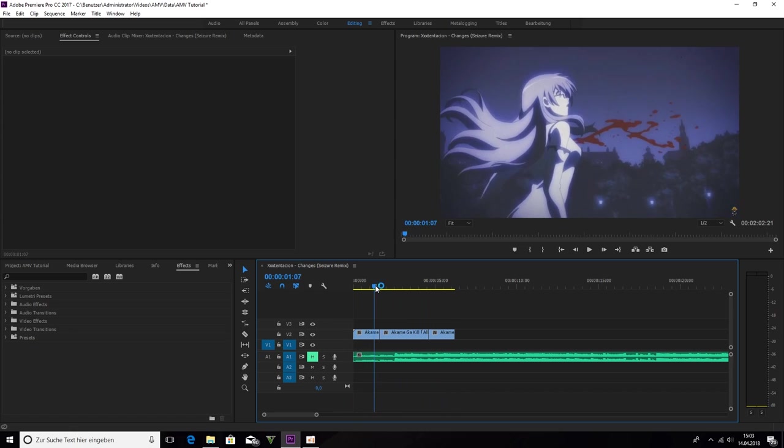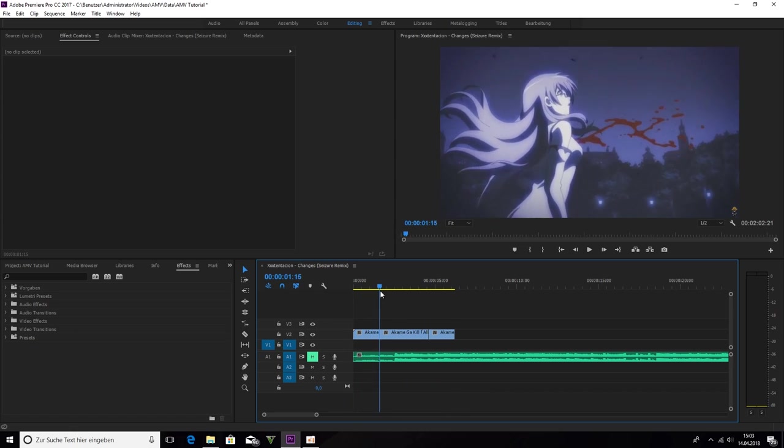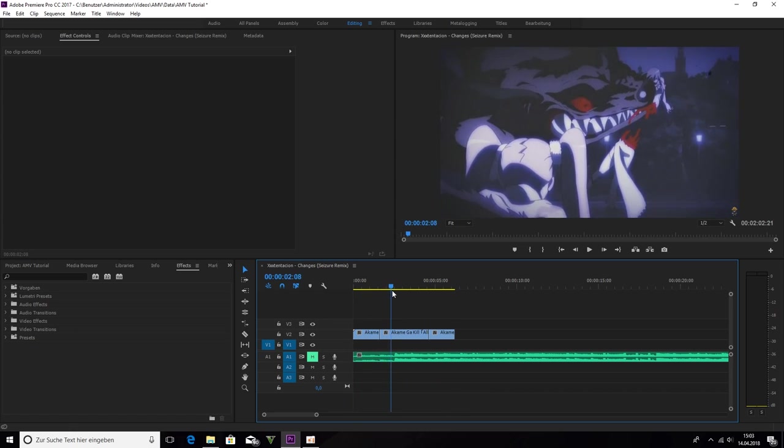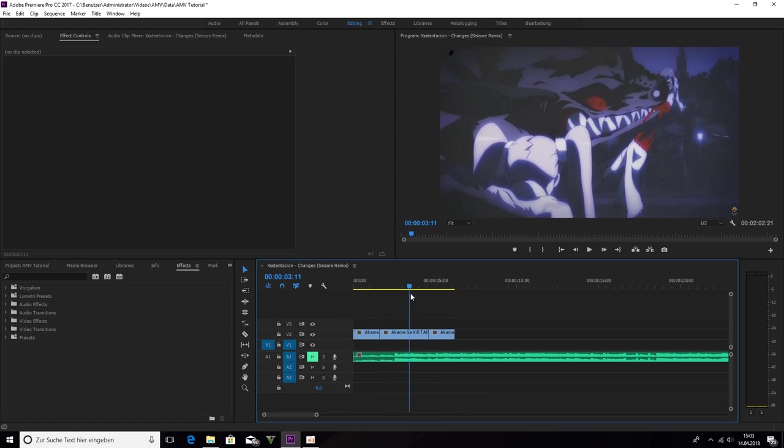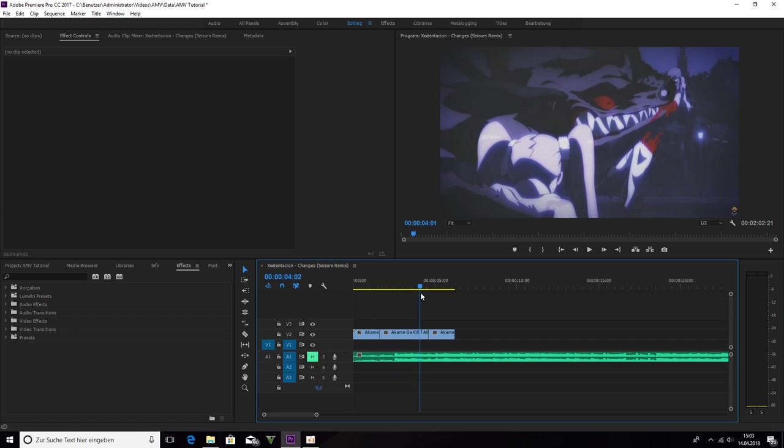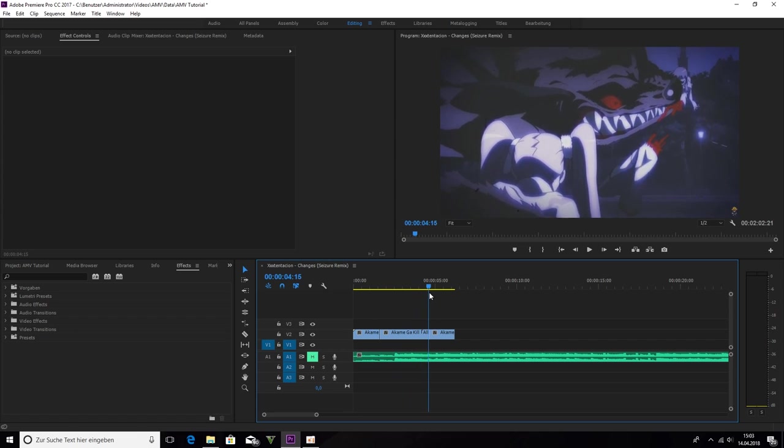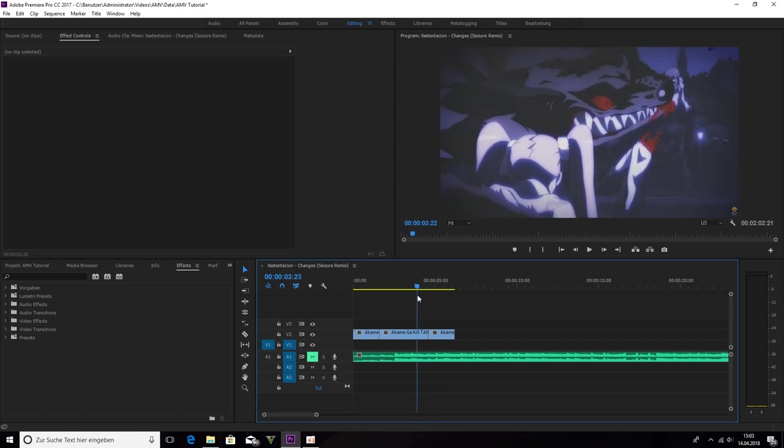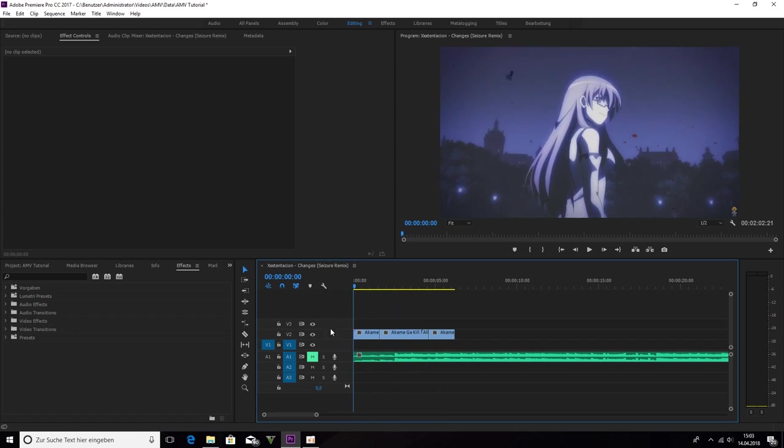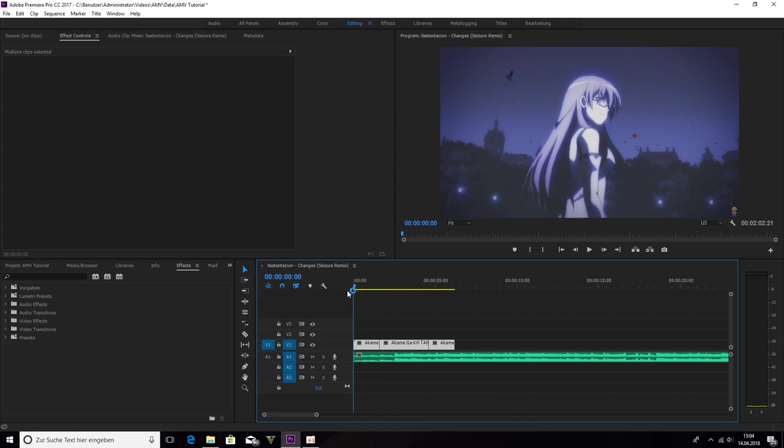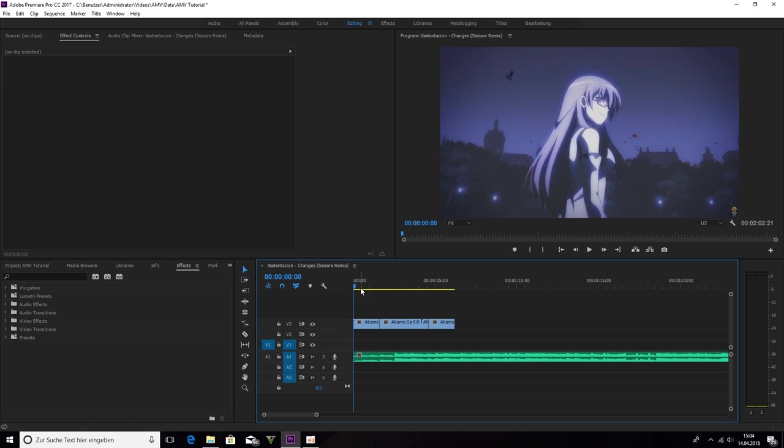Here is the Scissor Lady from Akame ga Kill and from one of my last AMVs. So now let's get started.